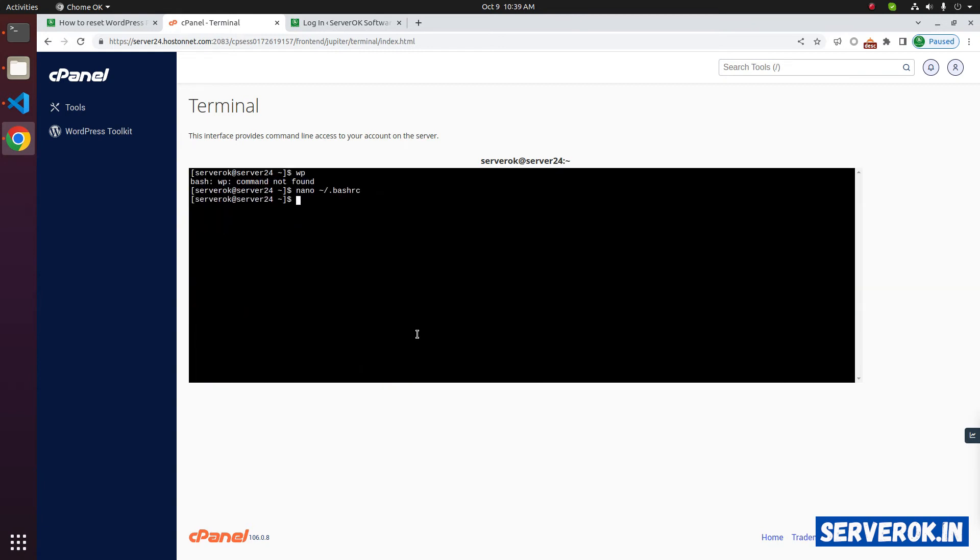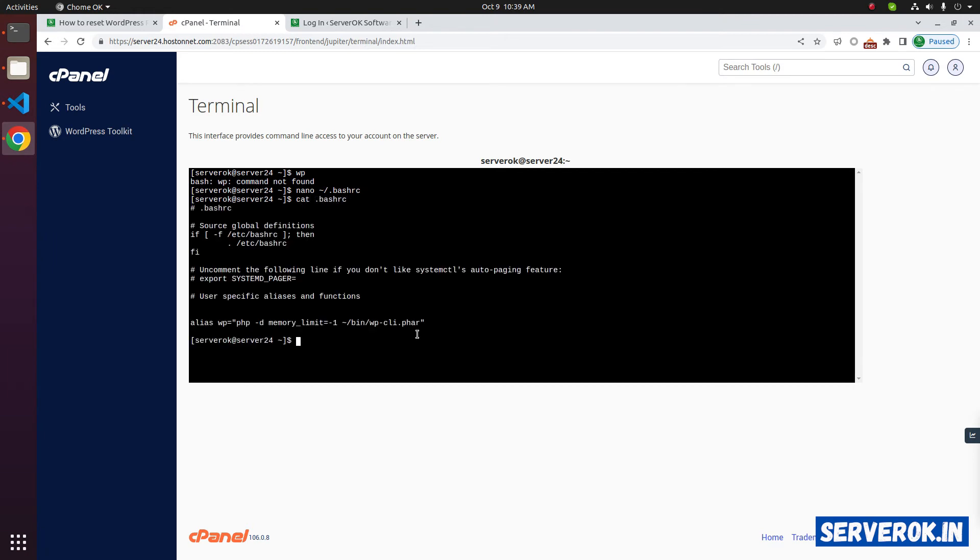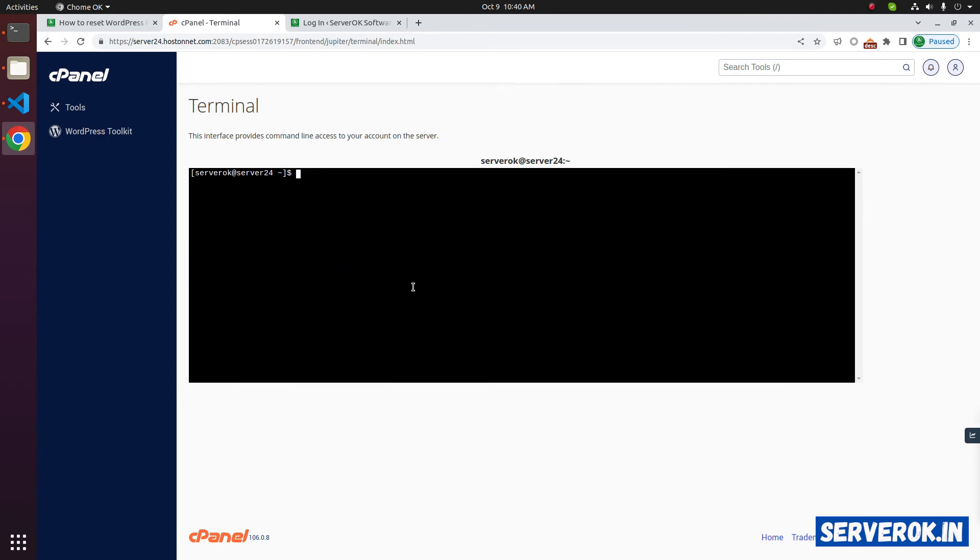To verify the edit is done, we can use the command cat bash rc. You can see the line at the end. Now WP command will work.